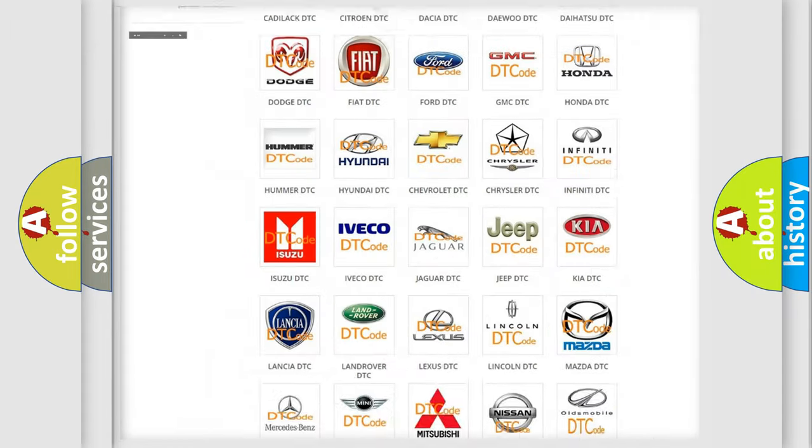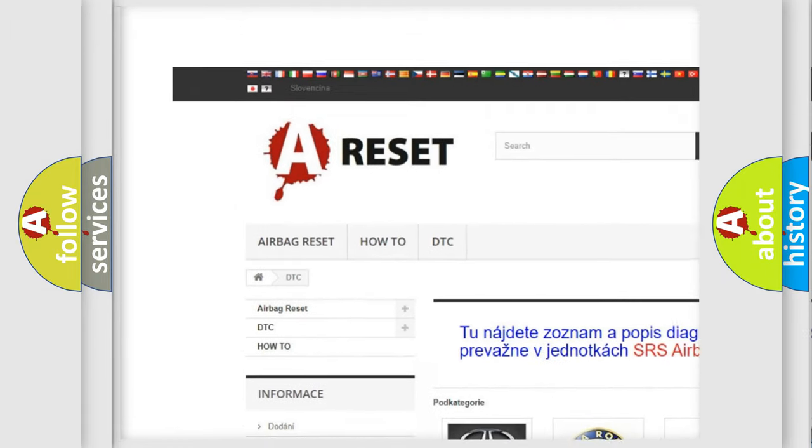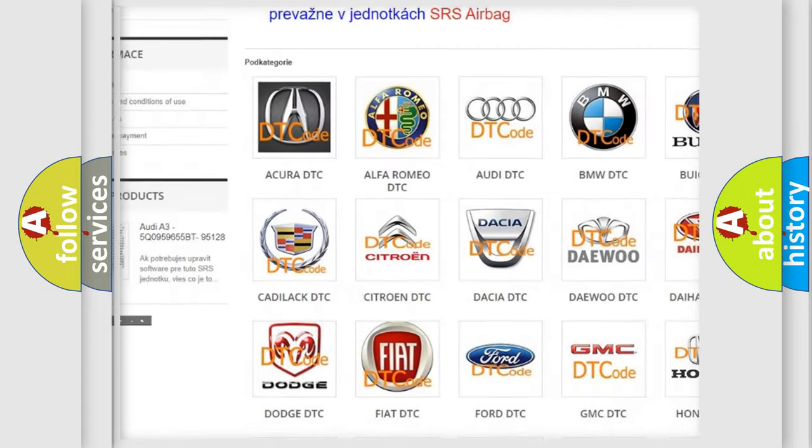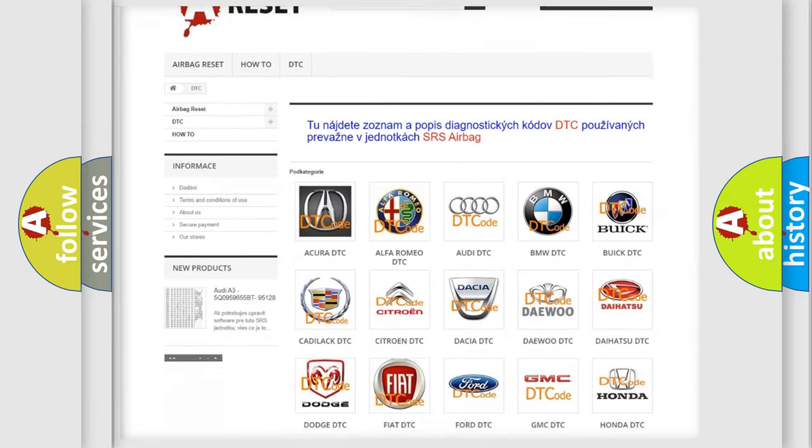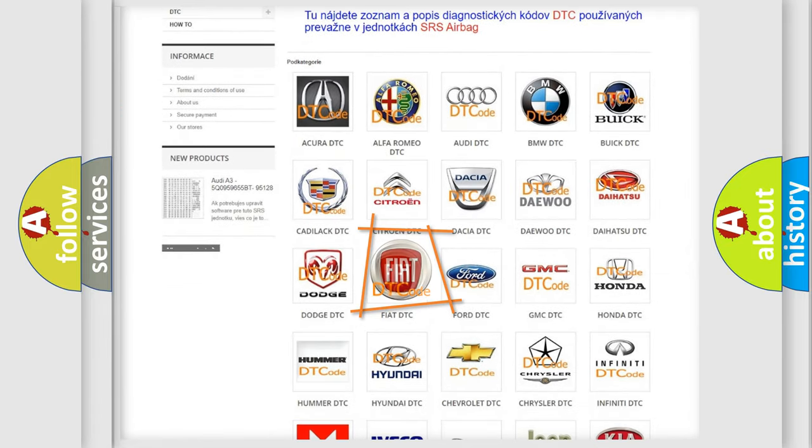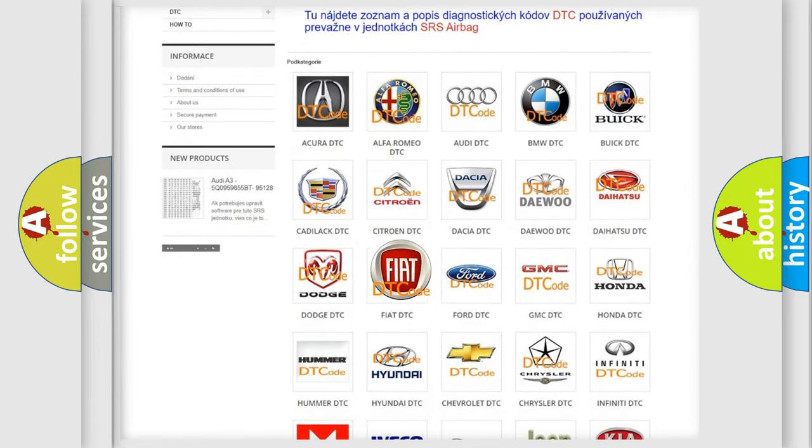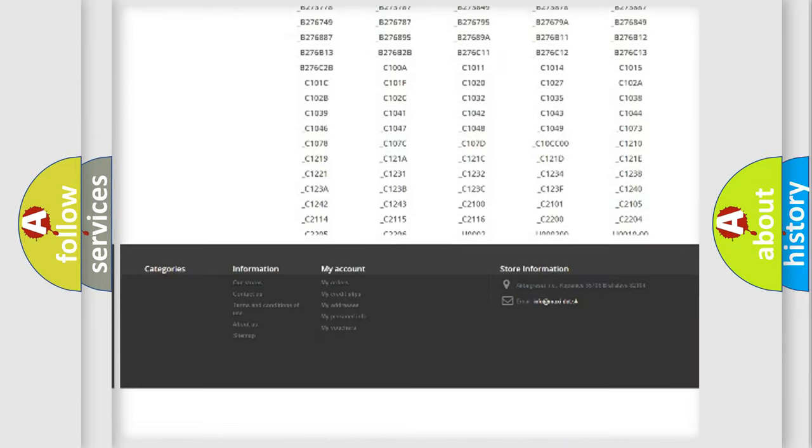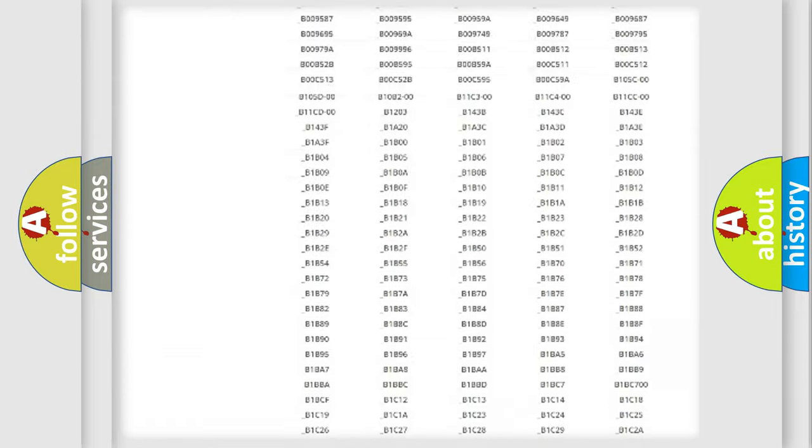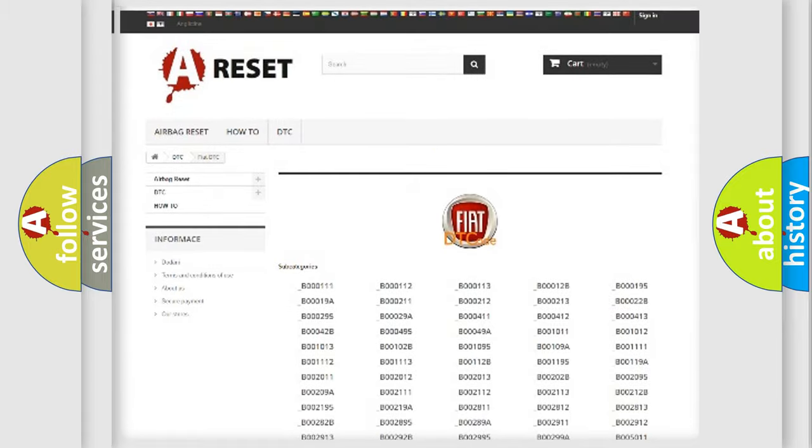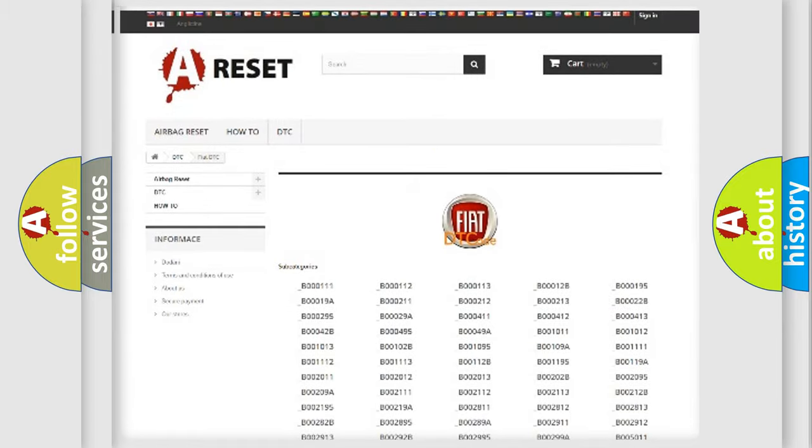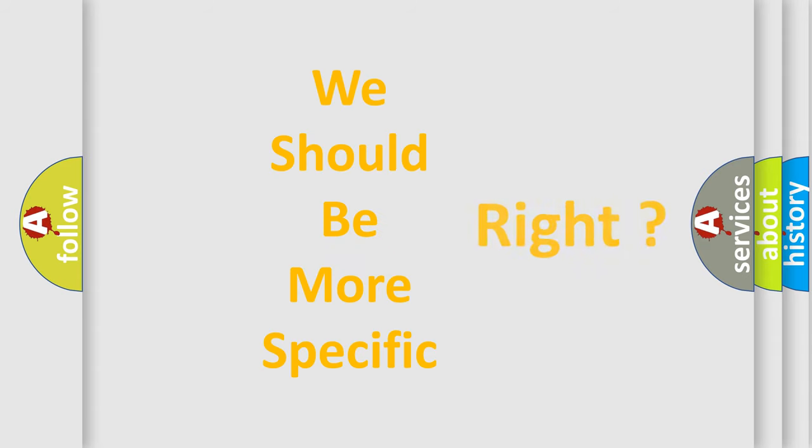Our website airbagreset.sk produces useful videos for you. You do not have to go through the OBD2 protocol anymore to know how to troubleshoot any car breakdown. You will find all the diagnostic codes that can be diagnosed in a car, Fiat vehicles, also many other useful things. The following demonstration will help you look into the world of software for car control units.